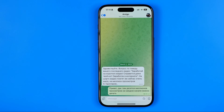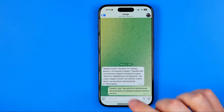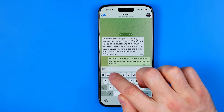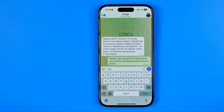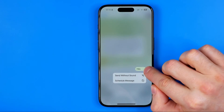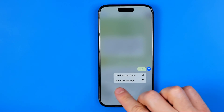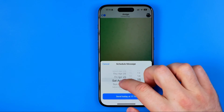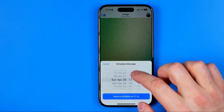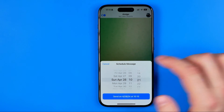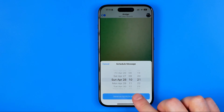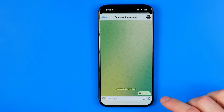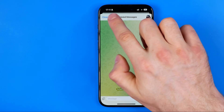If we want to schedule a message, all we have to do is enter our message, then long press the Send button, and select Schedule Message. Then we can choose the exact date and time for that message to be sent, and to schedule it we just tap that button. After that it will be scheduled.